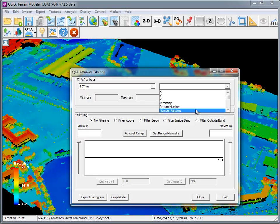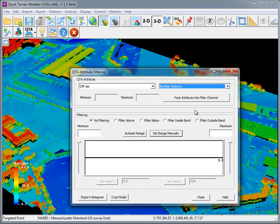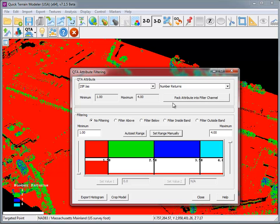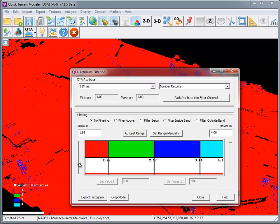For this example, I'm going to first go with Number of Returns. Click the button to pack the attribute into the filter channel, and then you can adjust the slider bars to apply the filtering.